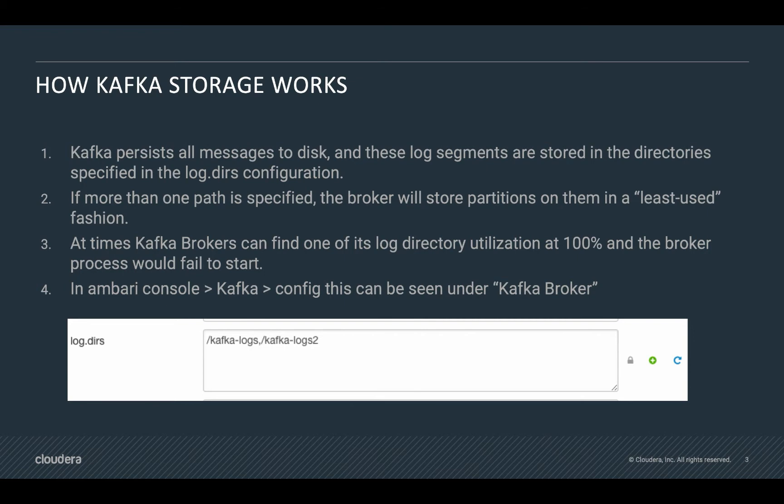So let's say that I have a topic that has some of the partitions in folder A, and that topic is receiving a high volume of data. Then that folder will start reaching maybe the full size of the disk space. In that case, Kafka would fail because of disk utilization.